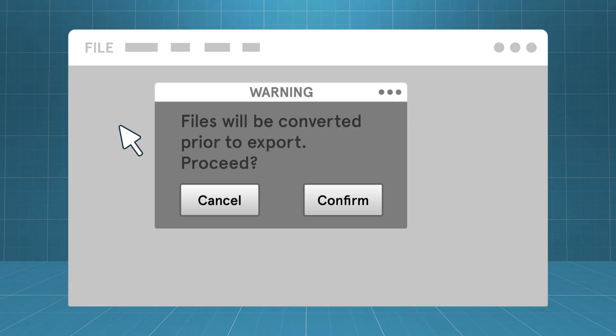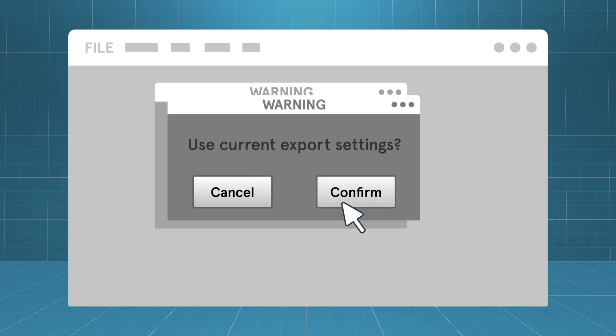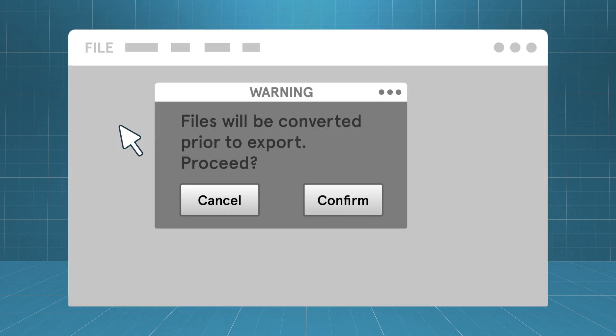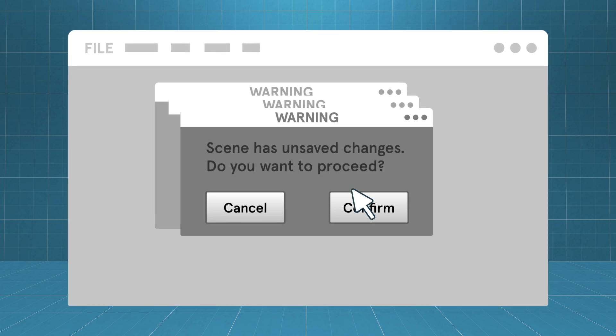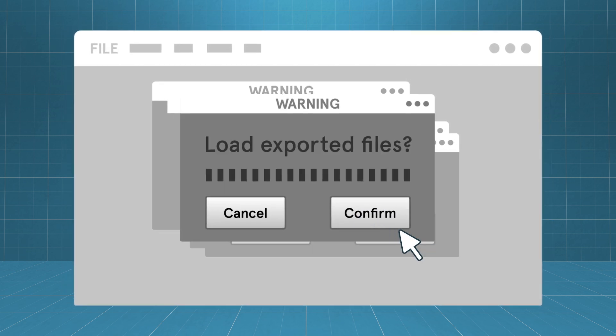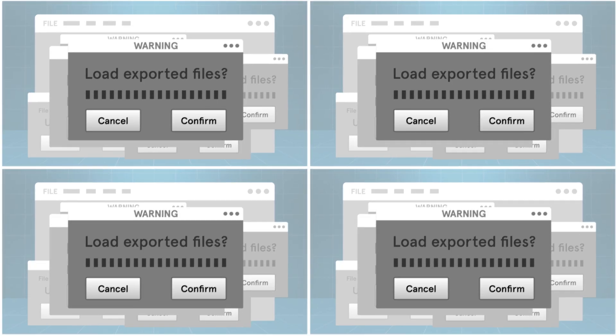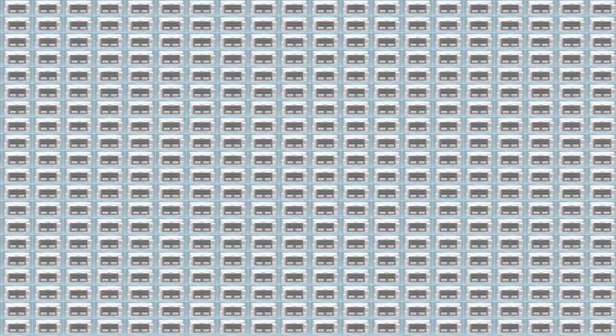Sure, a click doesn't sound like much, but imagine clicking on the same dialogue day in and day out — confirm, confirm, confirm, yes, yes, always the same confirmations, yes, update, yes, export, yes, load — always load, please load, load like last time, load like yesterday, load like last year — just please remember what I always do.